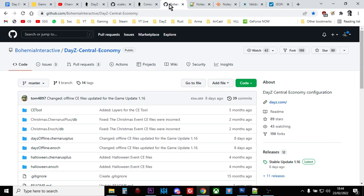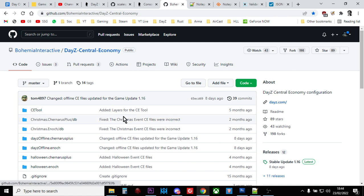Also, it's very important, I'll put a link to this in the description below the video. It's always important to have a copy of the old DayZ central economy files. So the old XMLs and the old JSON files and the old config files, you always want to have a copy of those. So every time there's a new update, wait a few days and make sure you download to your computer the 1.5 files or the 1.6 files or the 1.7 files.